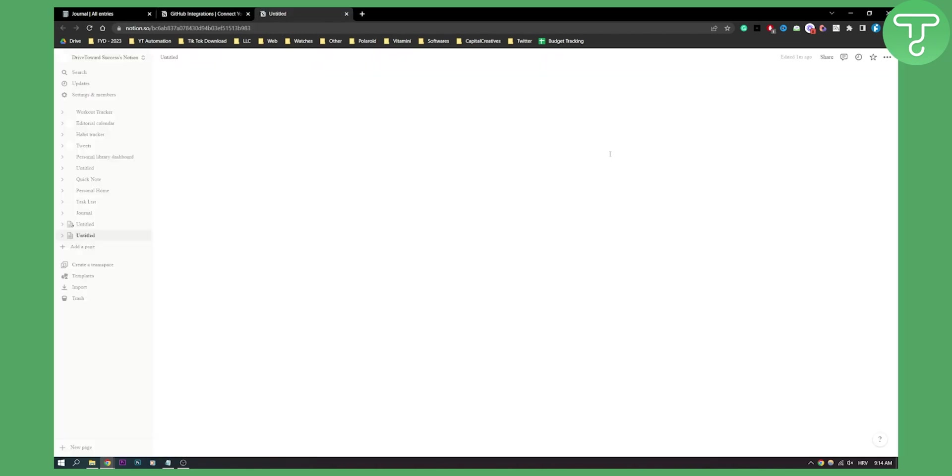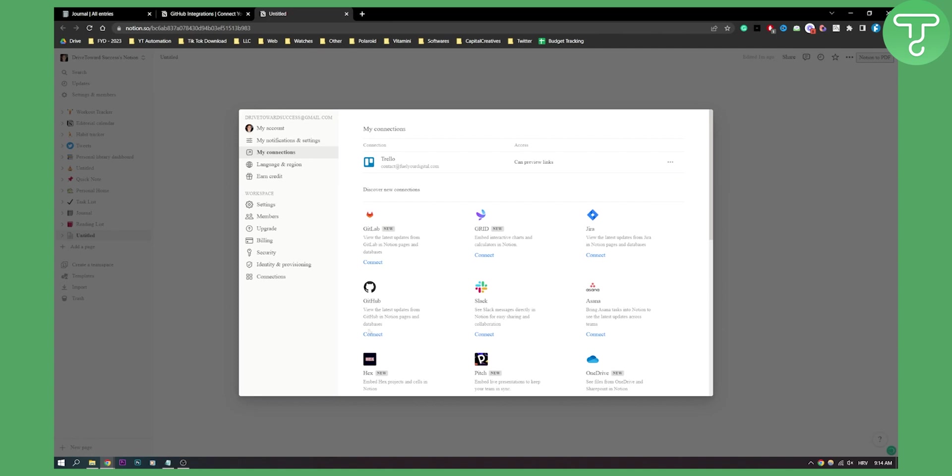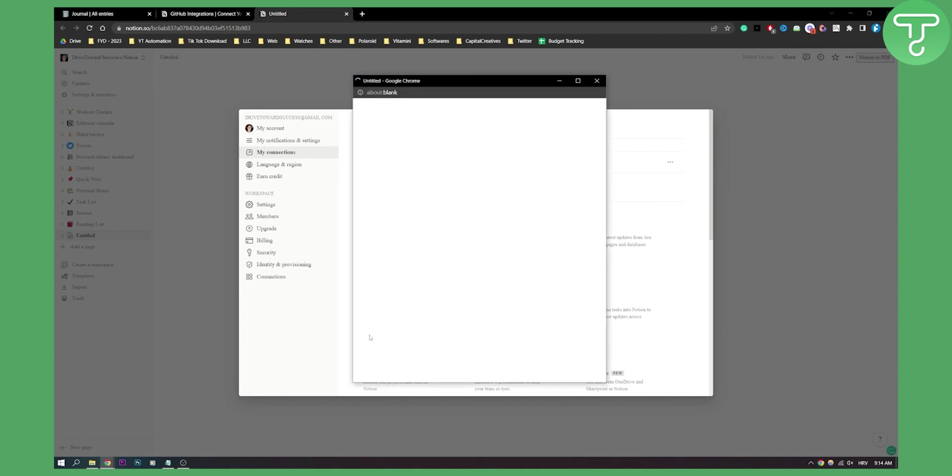We'll have to wait a little bit for it to be added. As you can see here, we have my connections. Click on GitHub connect.